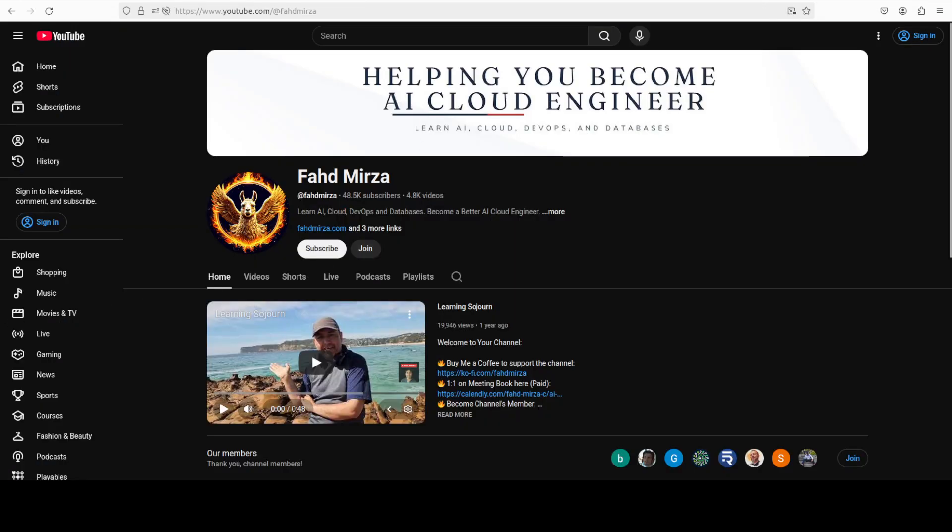This is Fahad Mirza and I welcome you to the channel. Please like the video and subscribe, and consider becoming a member as that helps a lot.